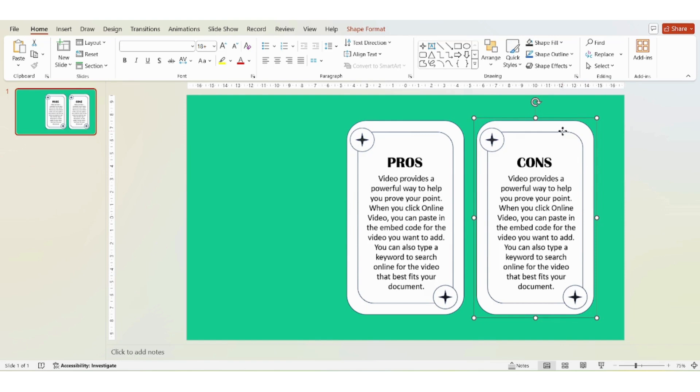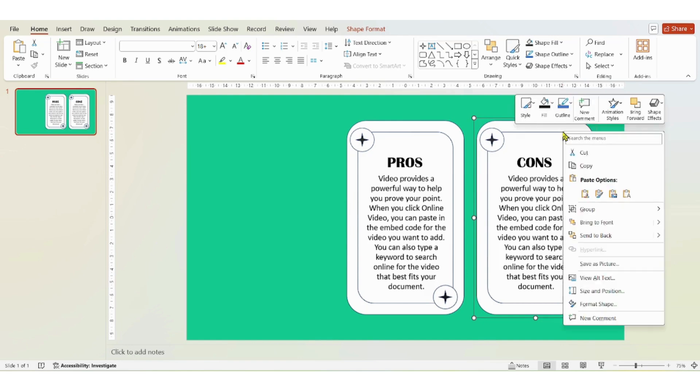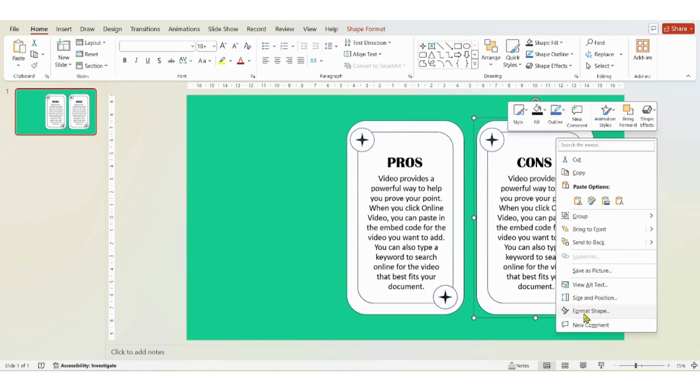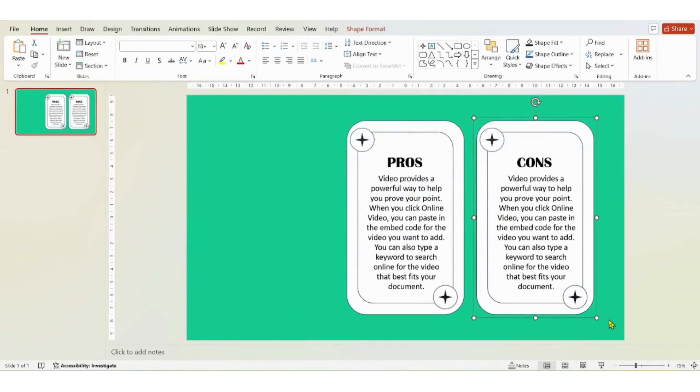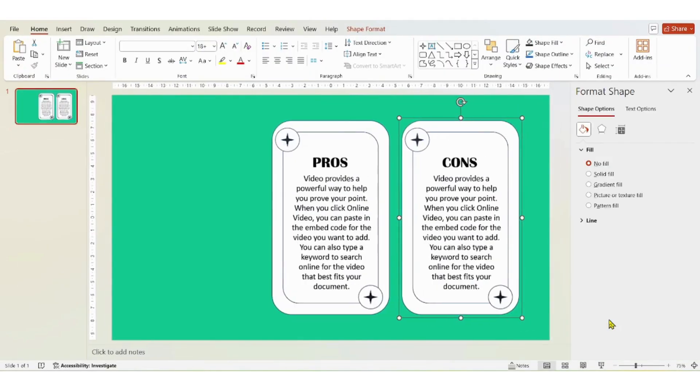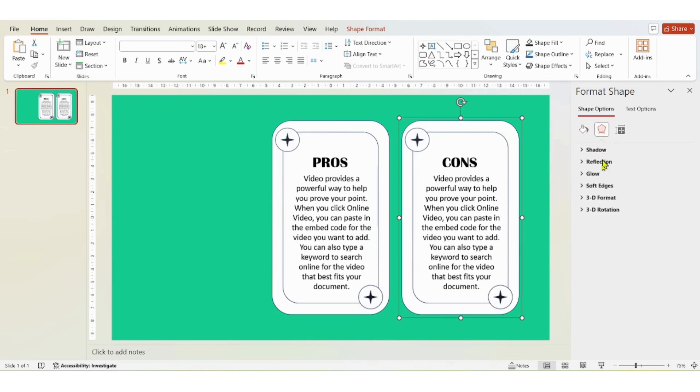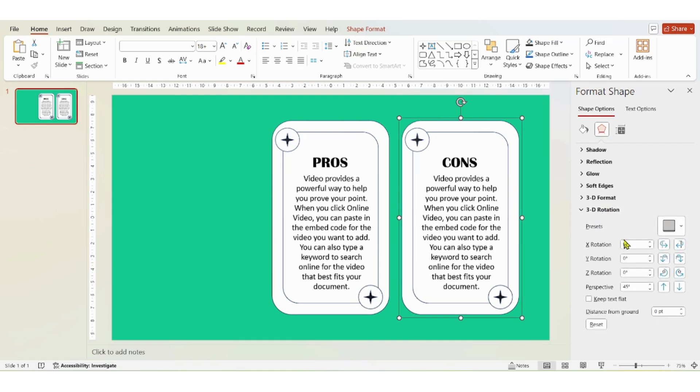Then press right click, go to format shape. Click on effects, then click on 3D rotation and on the X rotation put 180 degrees.